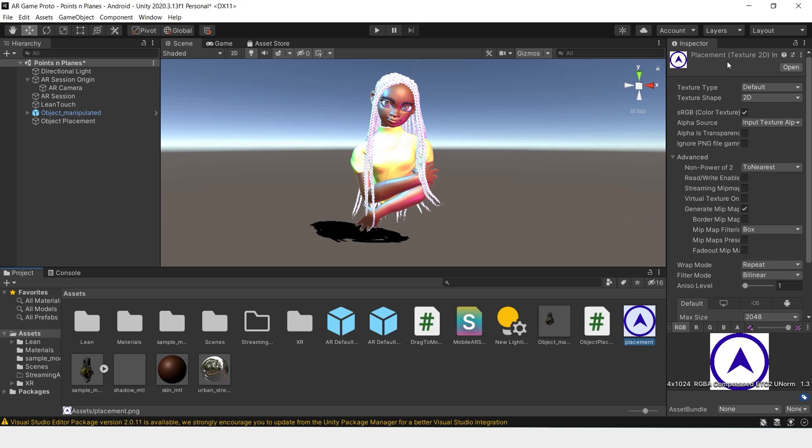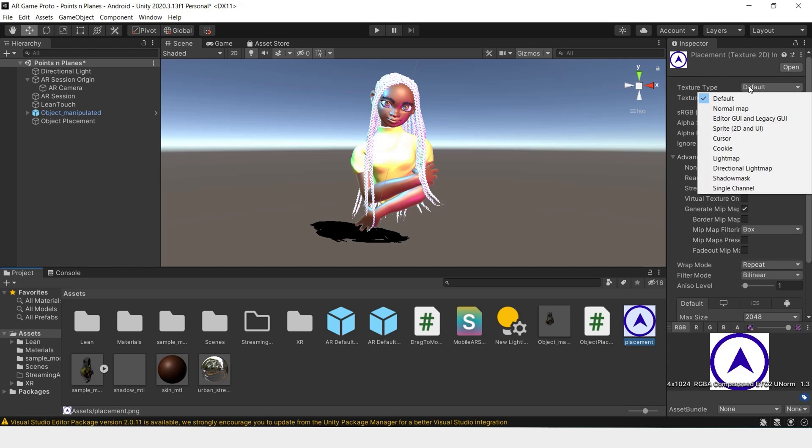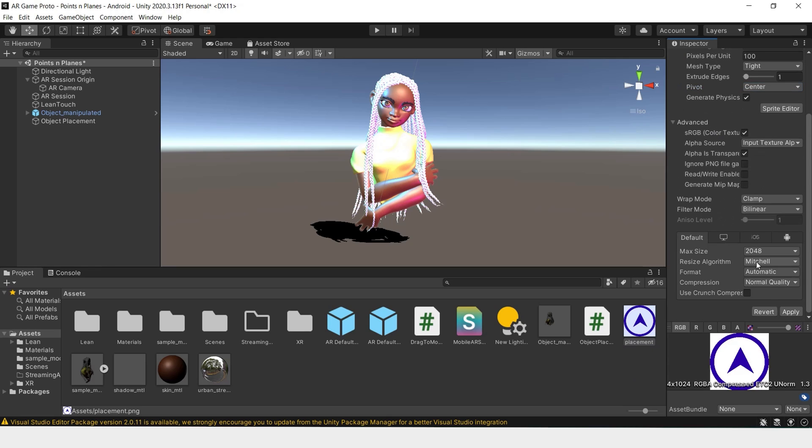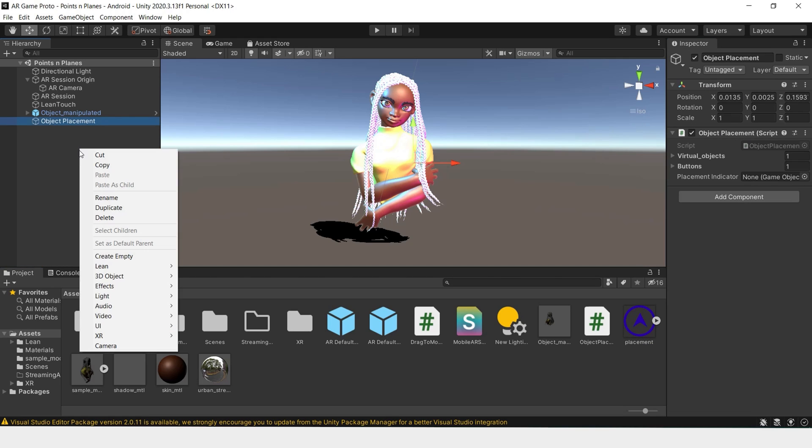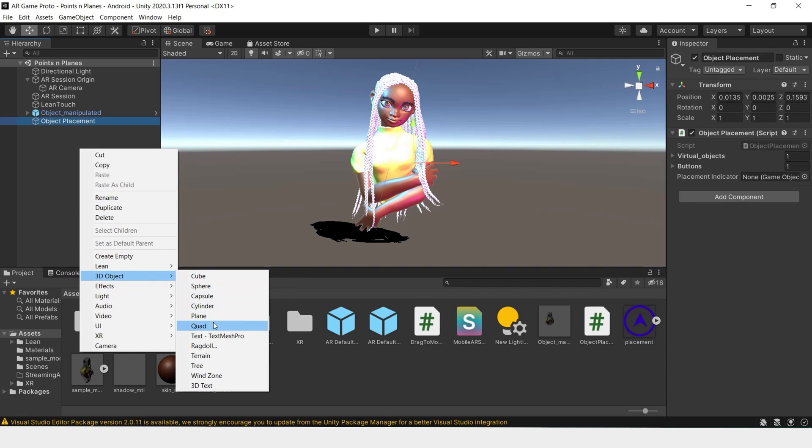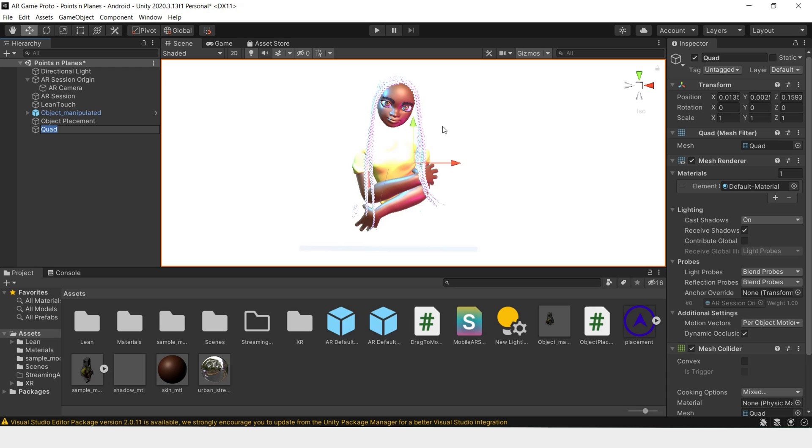We'll have to import an indicator to use. I have this image PNG that I've imported. We can change this texture type to Sprite in 2D UI. Make sure to hit apply. We'll have to create 3D object quad and use this as our indicator.